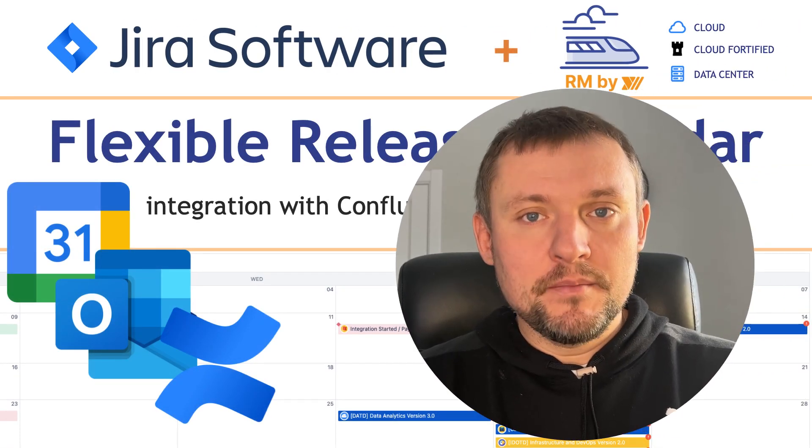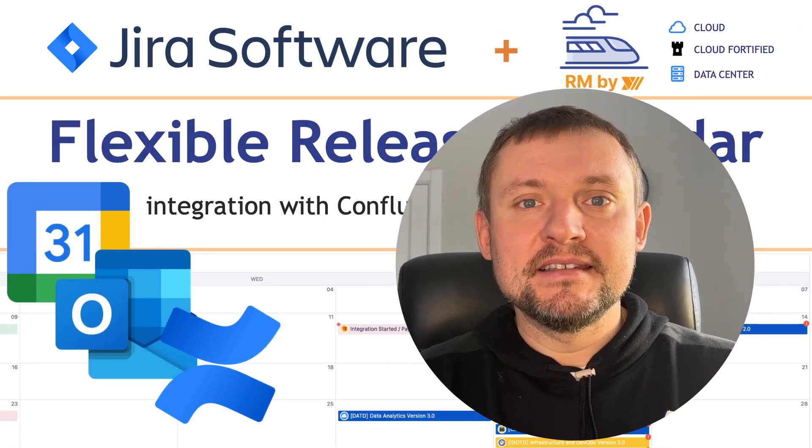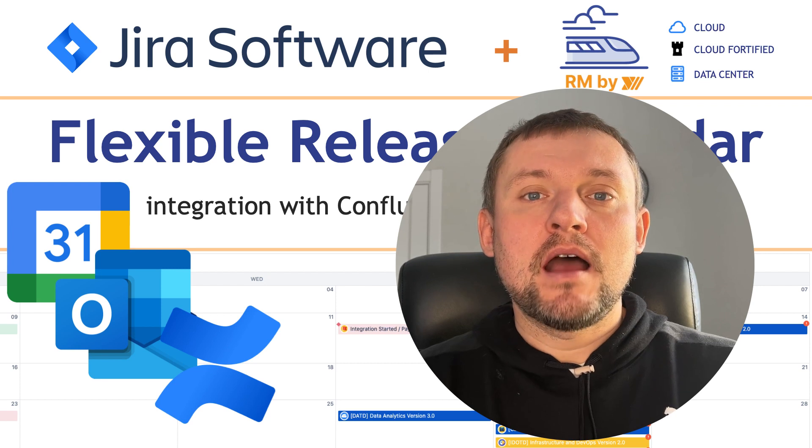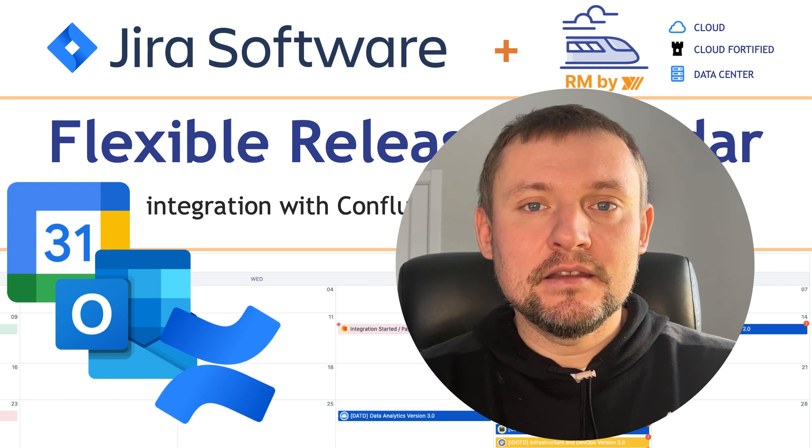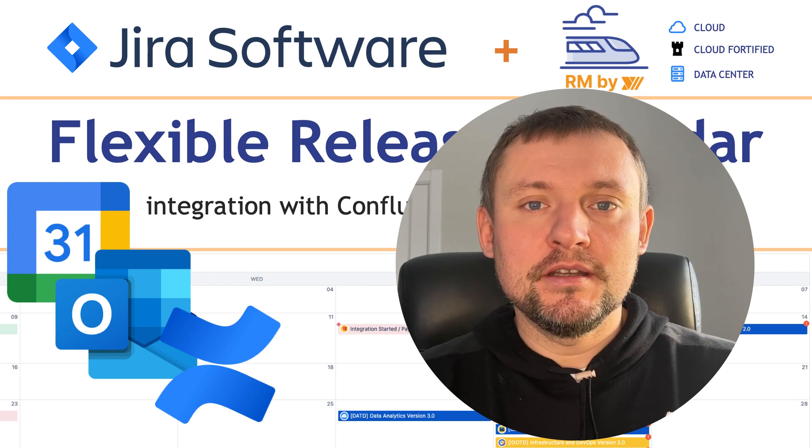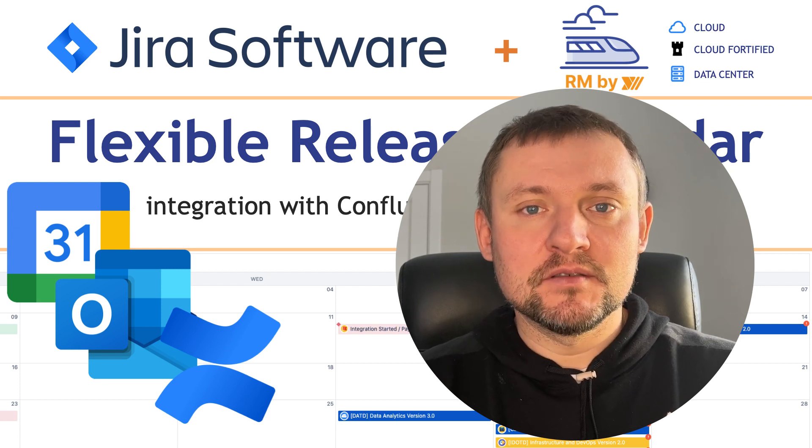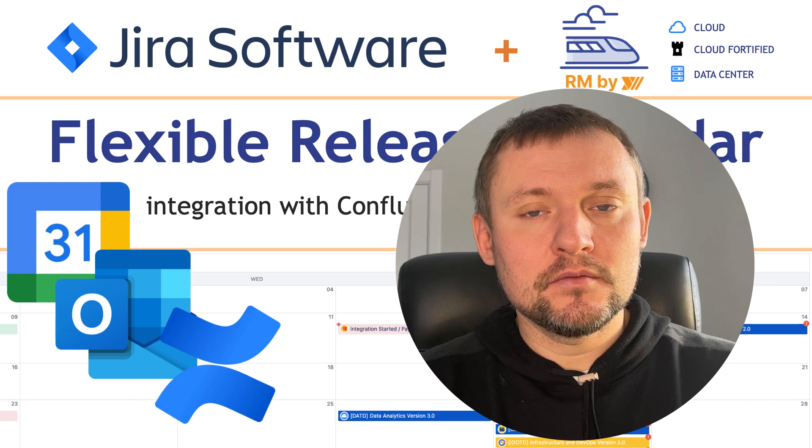Hello, my name is Yuri and in this video I will speak about building a release calendar and sharing it inside and outside of the company.